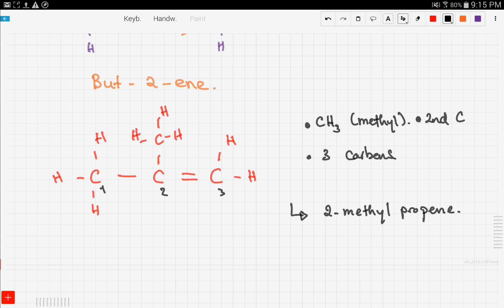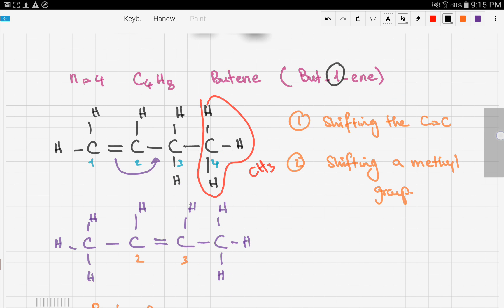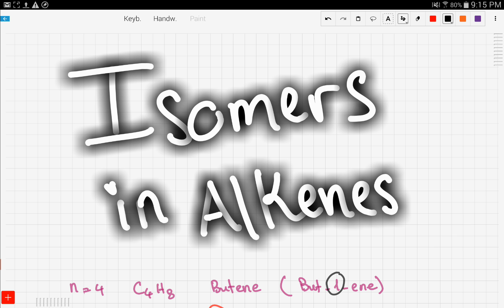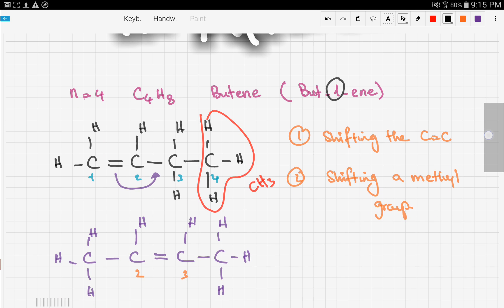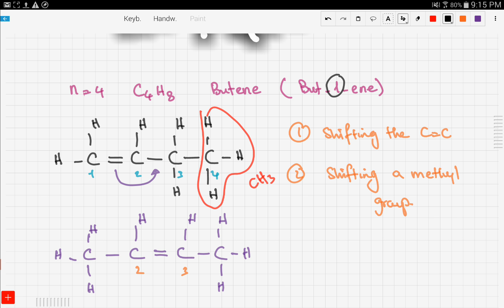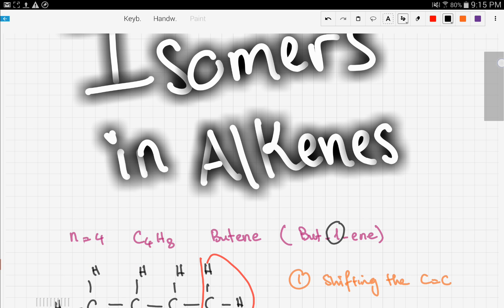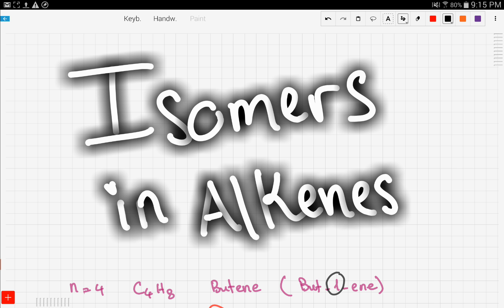2-methylpropene is your new compound, which is an isomer of butene. I hope this has cleared up isomers and how they are formed using the shift of the double bond and the shift of the methyl group. In the next video we're going to discuss more about alkenes — how we prepare alkenes. Stay tuned and good luck!